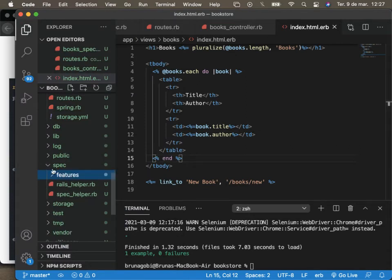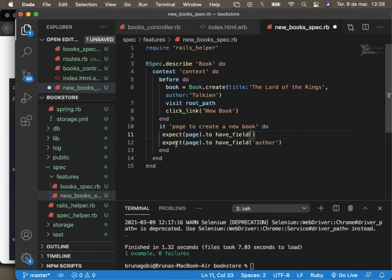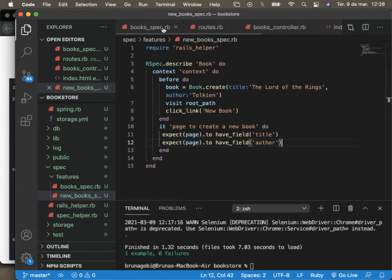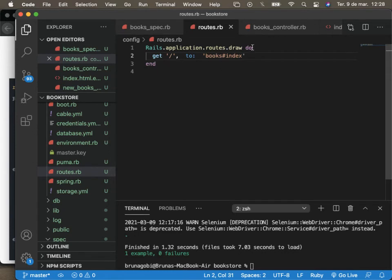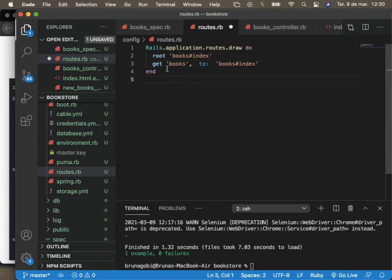Let's go to the routes. We are going to create a new route. Let's first use the books index as a root. We already have that. Let's add the route for the new method. Let's add it and see if everything is still working. Yes, everything is working. So now we can test the new one.